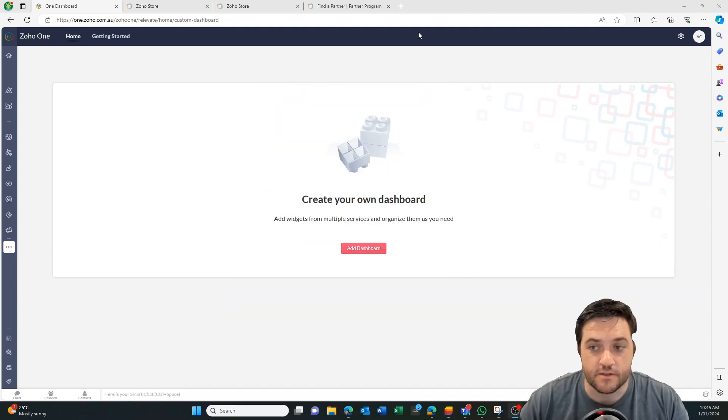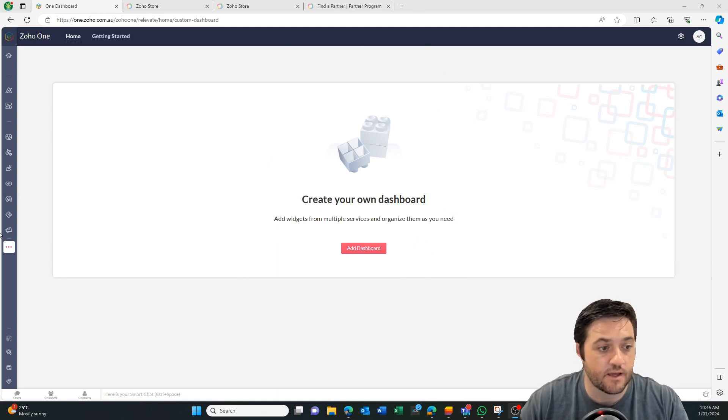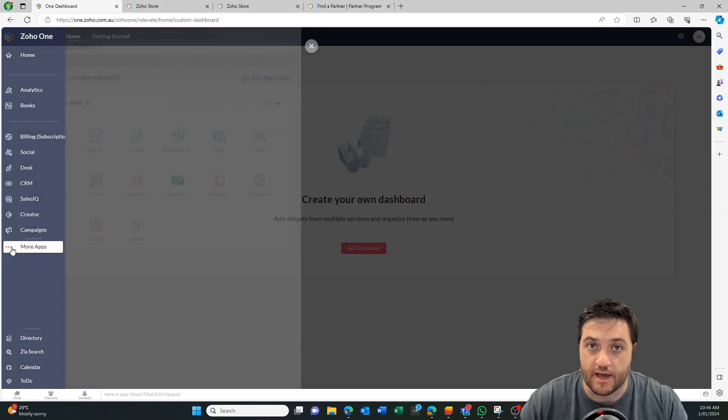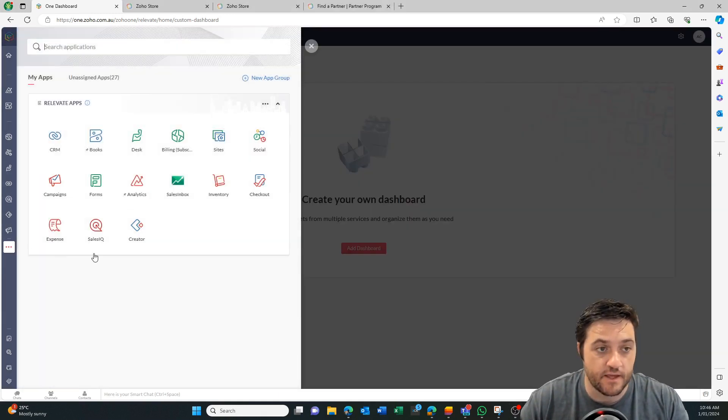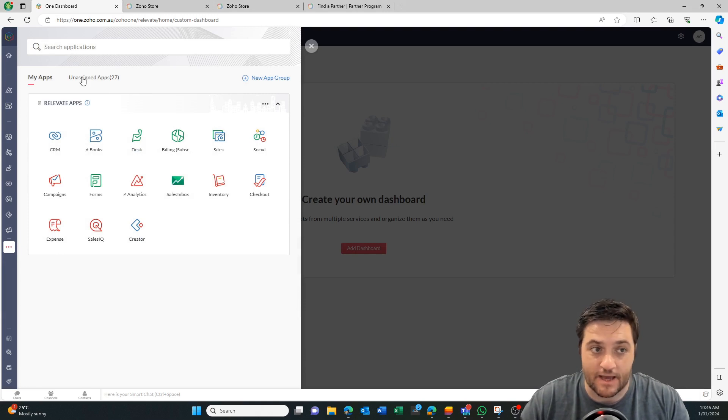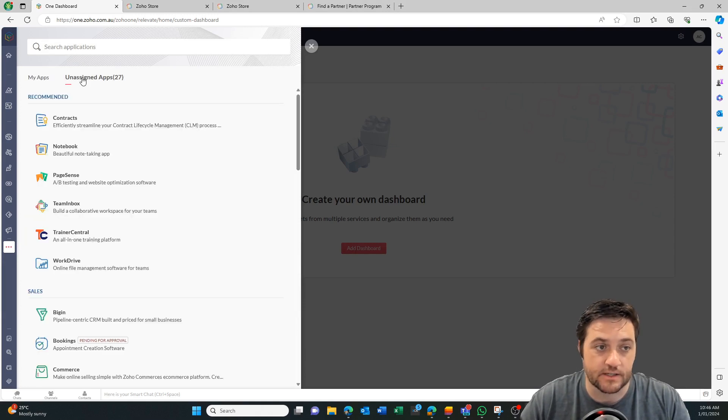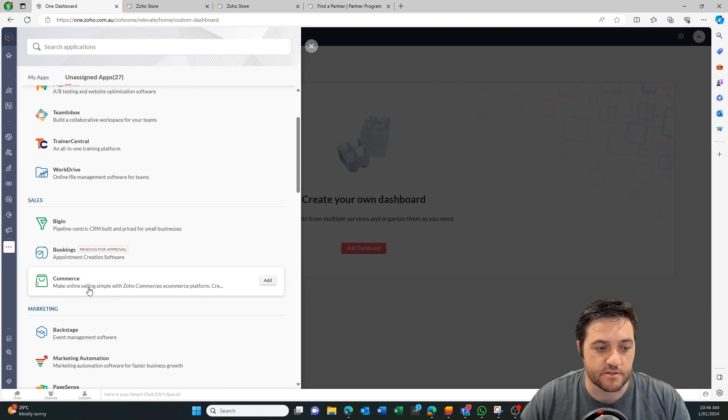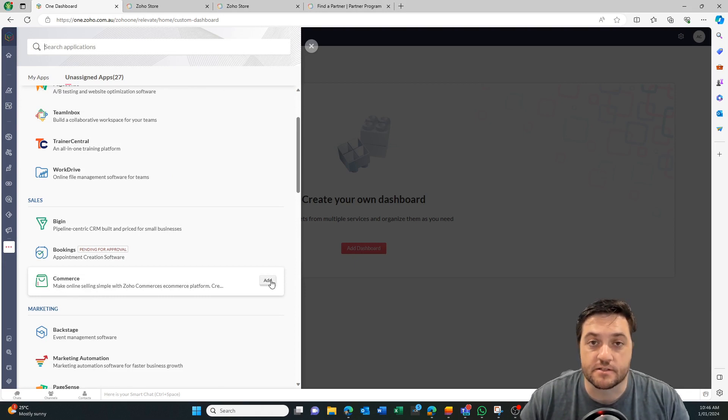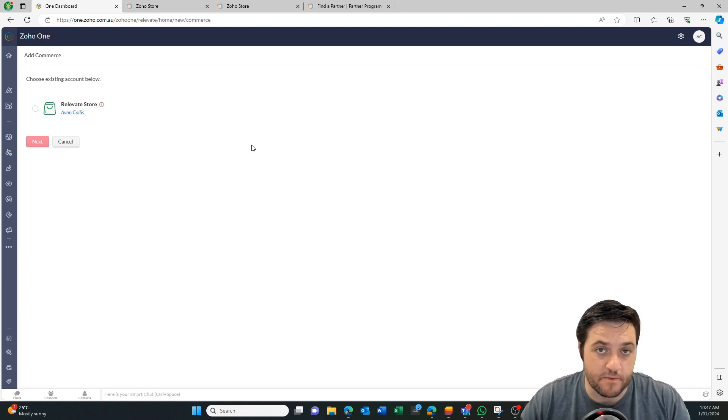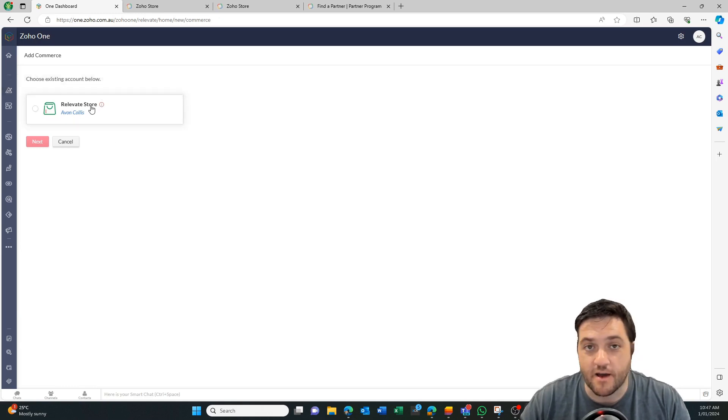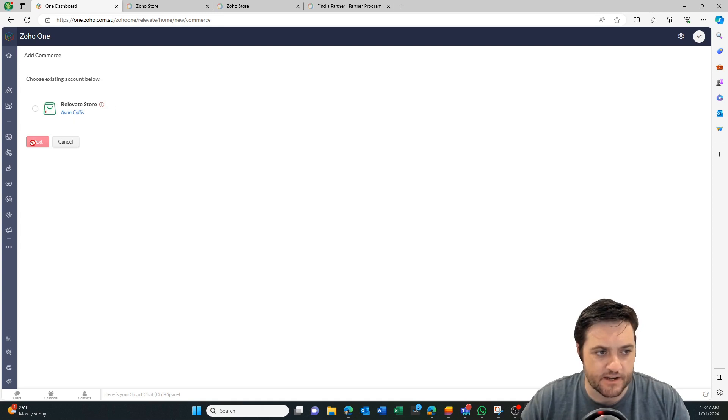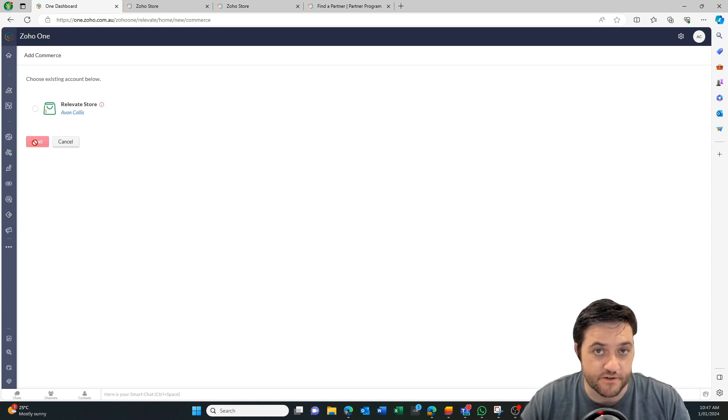Okay so I'm on the Zoho One page and I'm going to click the dots over here which says more apps. Then I'm going to come up to this unassigned apps area. And then as I scroll down here you can see we've got commerce. Now I'm going to select add. Now because I have a partner account that is being kidnapped by my other side. So I'll jump in over there but generally you would just select that hit next and it will automatically provision it for the first time.